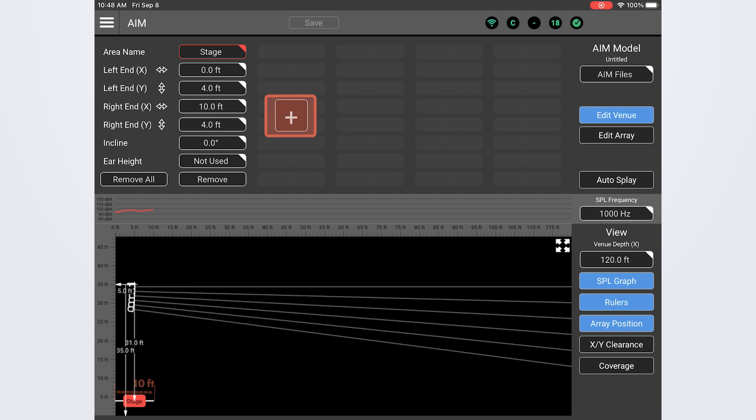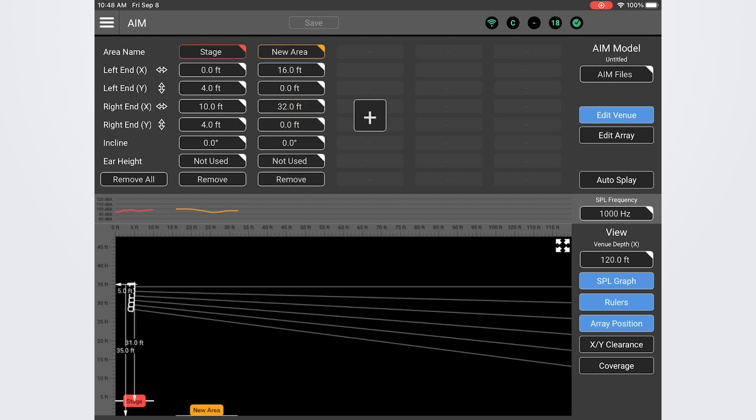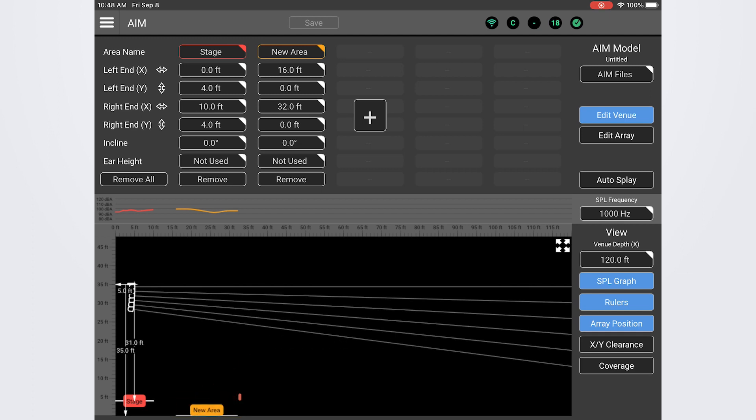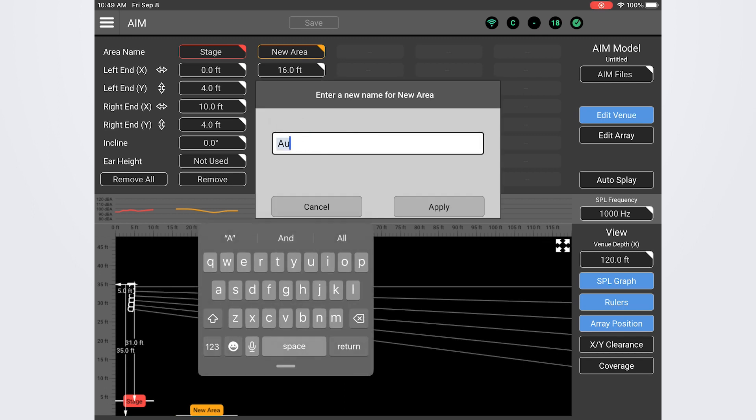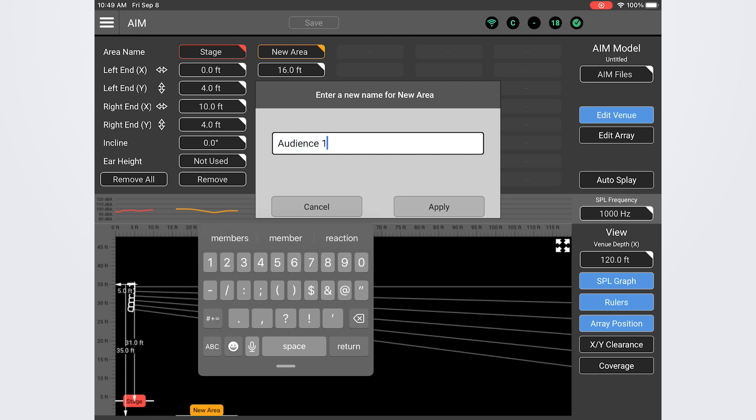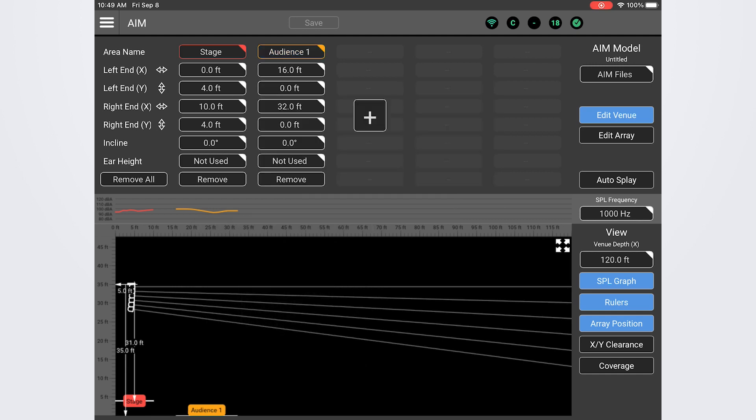Alright let's go ahead and add our first listening zone. We'll do this by pressing or clicking on the plus symbol and just like that we have a new audience area which we can see represented in the venue model below. Let's begin by giving this a name. Tap or click the name box and a text field will appear. I'll get creative and name mine audience 1. You can name your listening zones whatever makes the most sense for your venue and setup. Once we've typed in the name we'll hit apply.